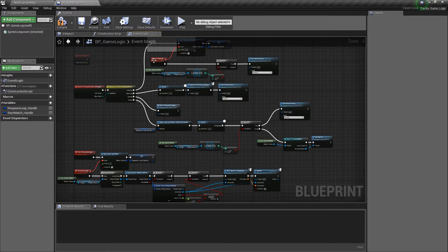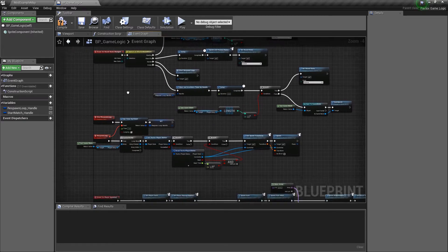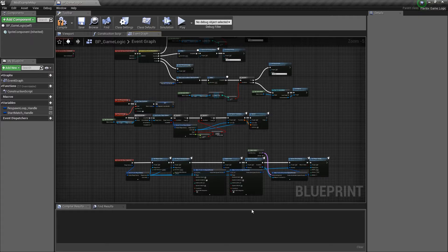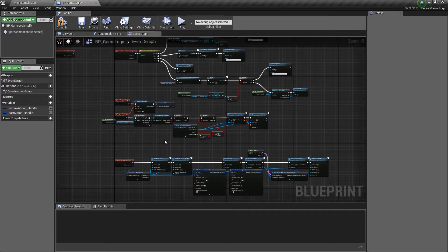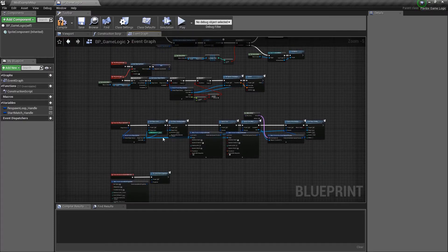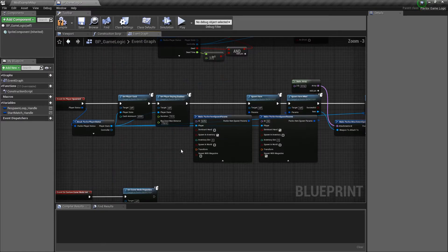So that should cover the round state transitions and the general game loop. Now we need to go over what happens when a player is spawned or what happens when a player is killed. How do we set them up with their gear or assign their team?